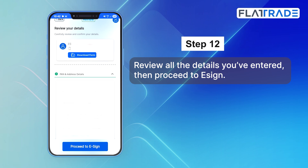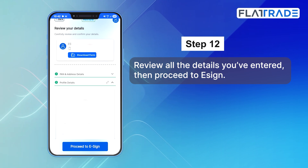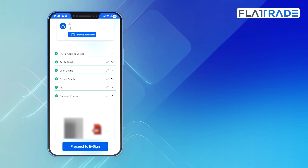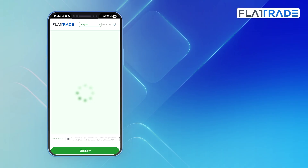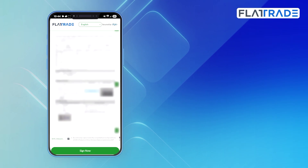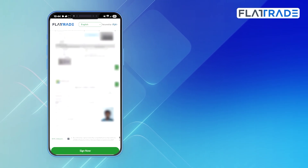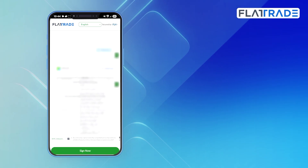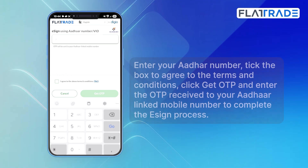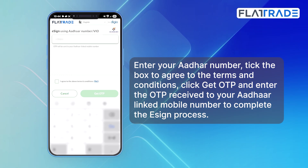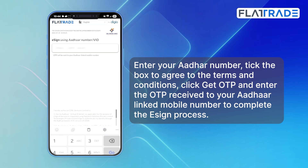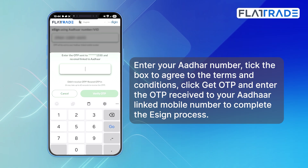Step 12. Review all the details you have entered, then proceed to e-sign. Click Sign Now and you will be redirected to the e-sign page. Enter your Aadhaar number, tick the box to agree to the terms and conditions, click Get OTP, and enter the OTP received on your Aadhaar linked mobile number to complete the e-sign process.